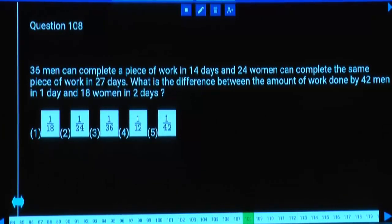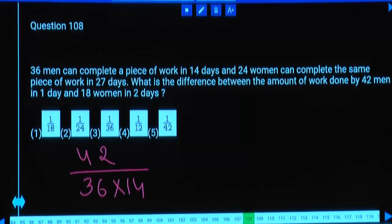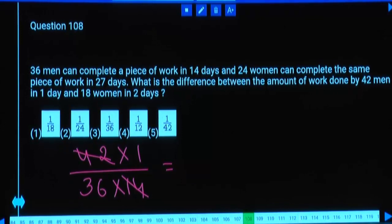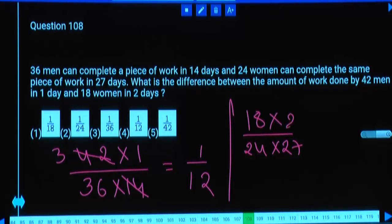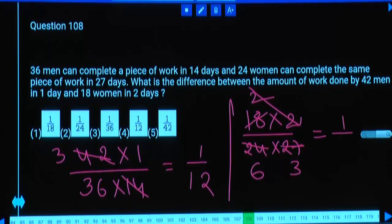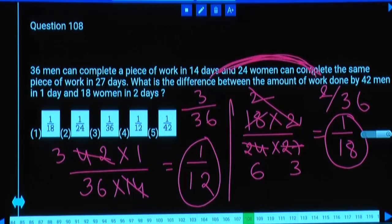36 men can complete a piece of work in 14 days. 24 women can complete the same work in 27 days. Work done by 42 men in 1 day: one man's daily work = 1/(36×14), so 42 men = 42/(36×14) = 3/36 = 1/12. Work done by 18 women in 2 days: one woman's daily work = 1/(24×27), so 18 women × 2 days = 36/(24×27) = 1/18 = 2/36. Difference = 1/12 − 1/18 = 3/36 − 2/36 = 1/36. Third option.